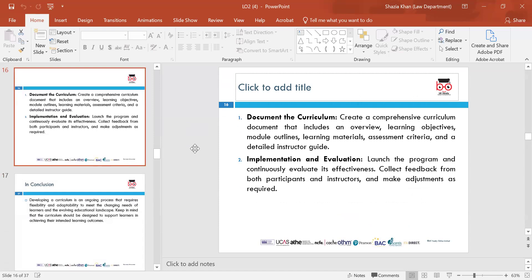Document the curriculum — create a comprehensive curriculum document that includes an overview, learning objectives, module units, assessment criteria, and a guide for everyone to read. This should clearly identify elements of the assessments, what learning outcomes must be met for each unit, what resources are available and what learning materials are available.